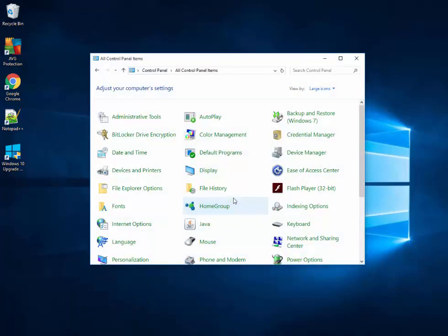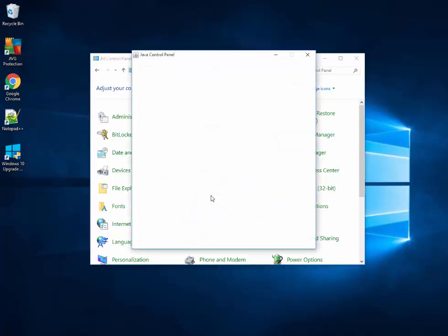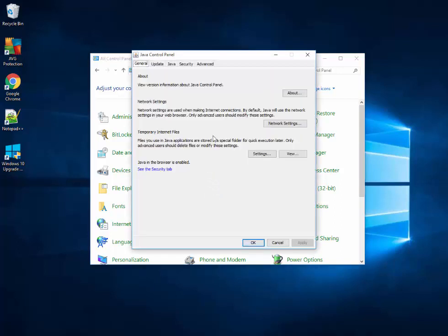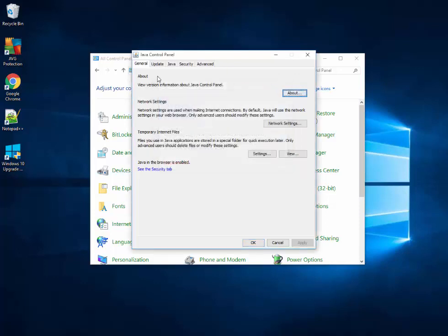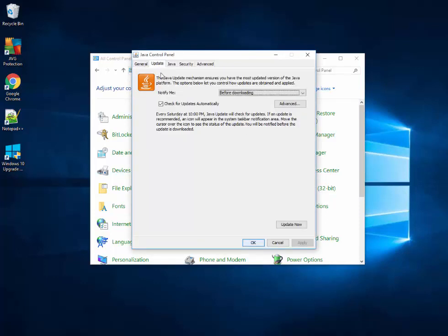As you can see, I've already downloaded Java. Let me show you the version I'm using now: version 8 update 121. When there's a new update of Java, I'm going to get a pop-up telling me to install the latest Java.